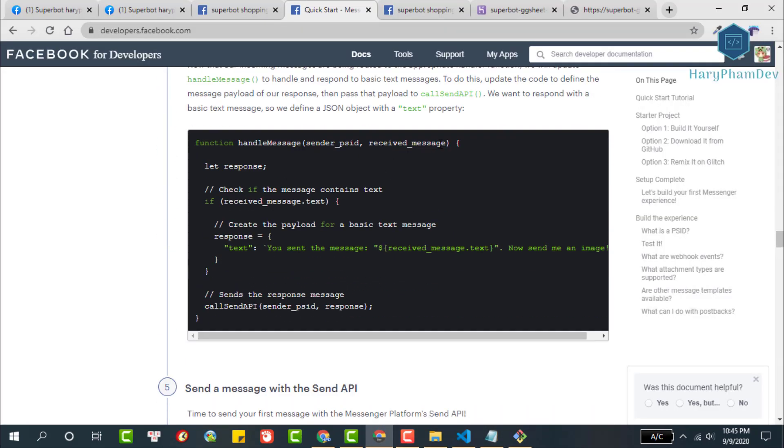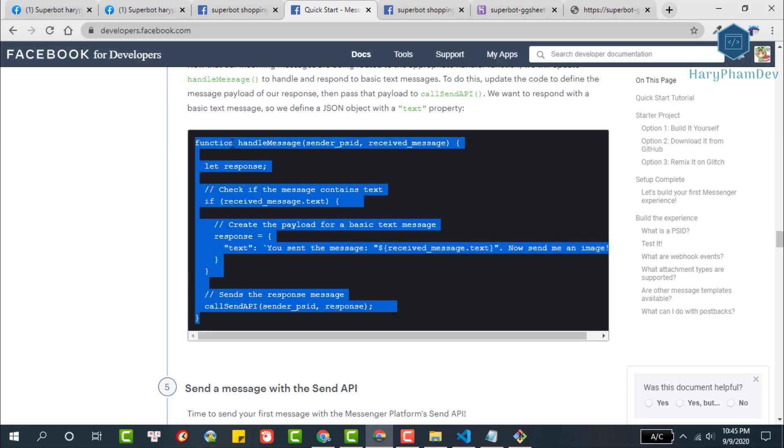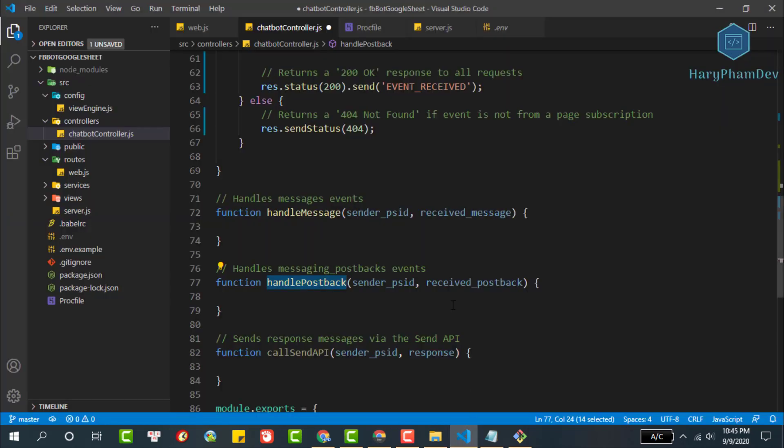Copy this function and overwrite our function. We copy this block code then go back to the IDE. We overwrite the handle message function.